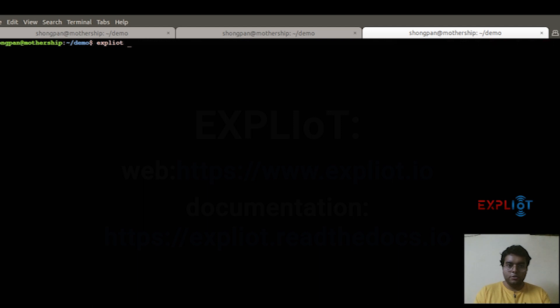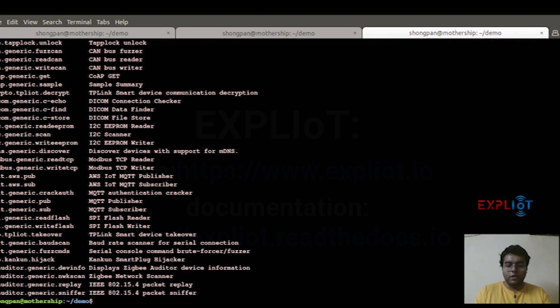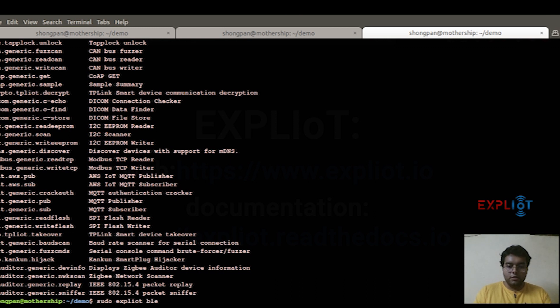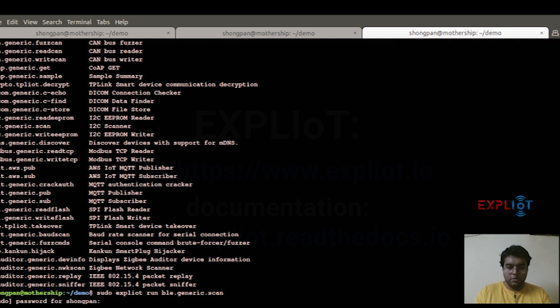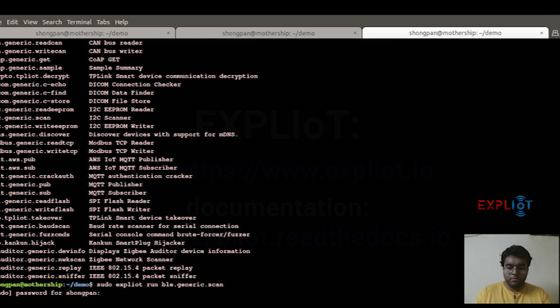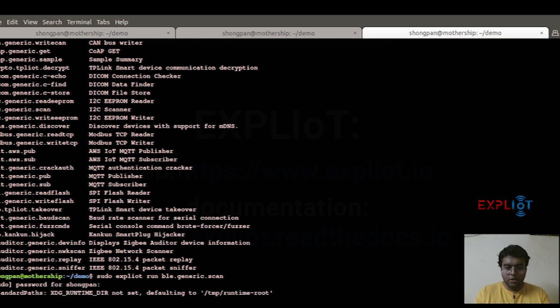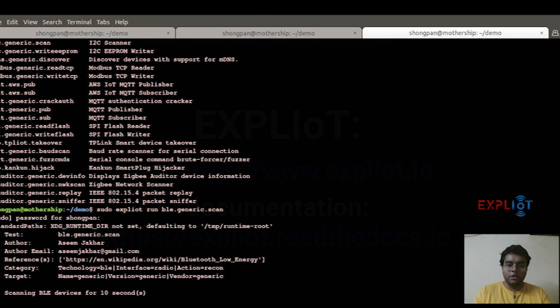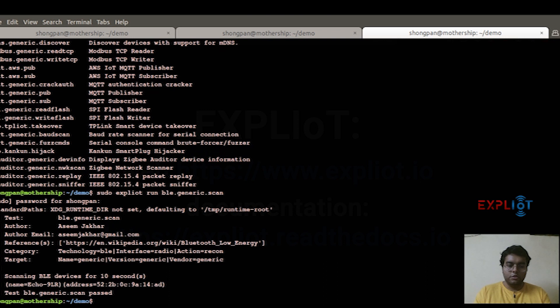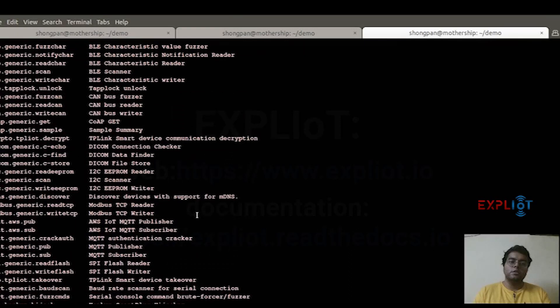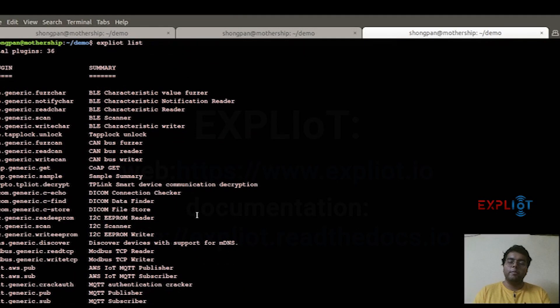So you type in 'exploity'. I'll type here 'list' for example, and it would give the list. Then I'll show you the same BLE plugin: 'exploity run BLE.generic.scan'. Here I am using the BLE plugin that I showed you before in the interactive mode. We'll again wait for a few seconds. Yeah, this has again spotted my echo and the plugin has passed. So that was command line mode for you.